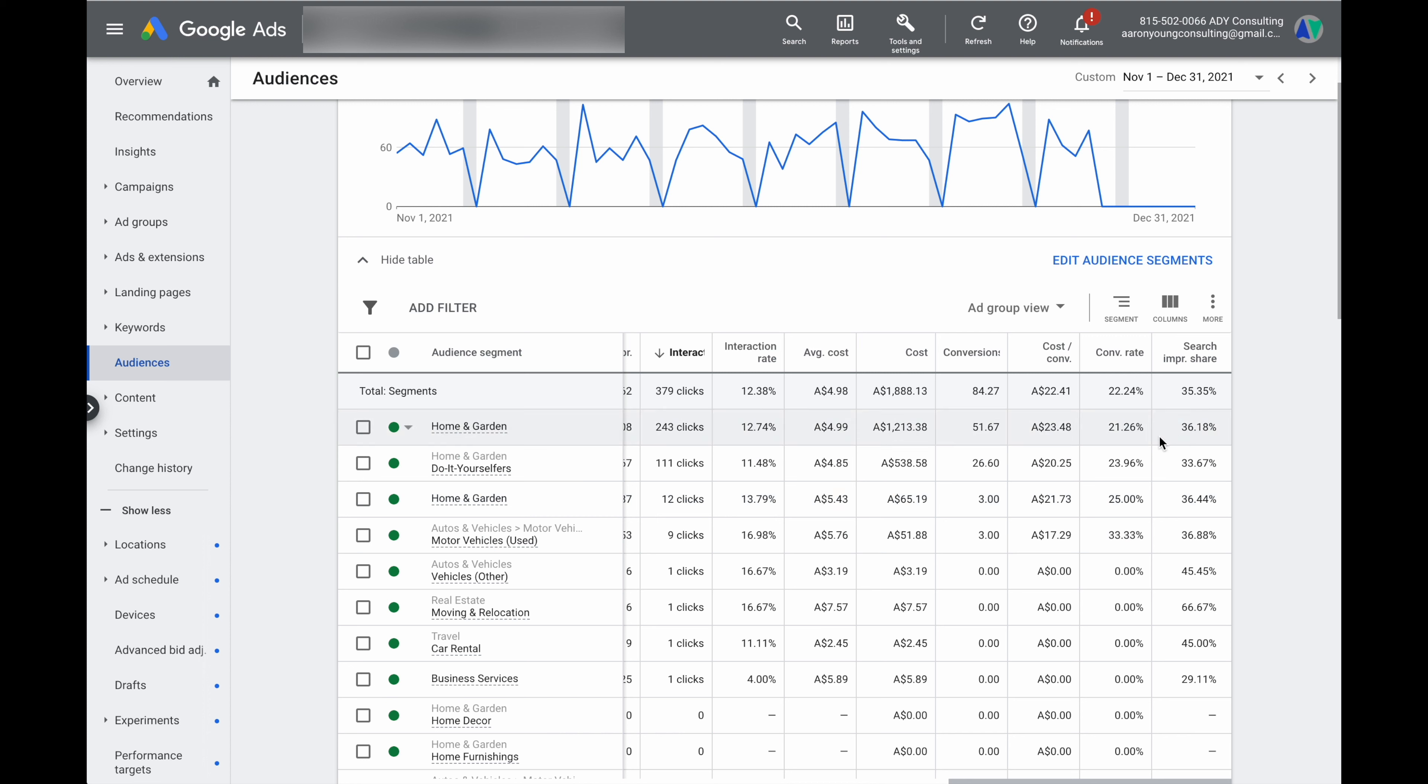So what we're really looking at here is audiences that have a lower search impression share they also have a low cost per conversion but they've also got a high level of conversions and a high conversion rate when compared to the remaining of the campaign.